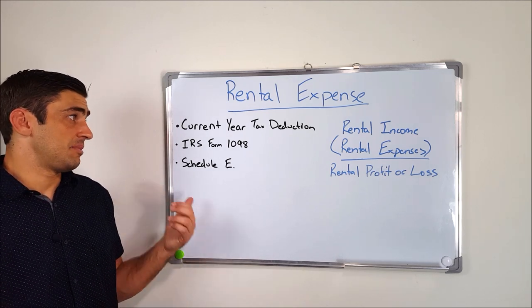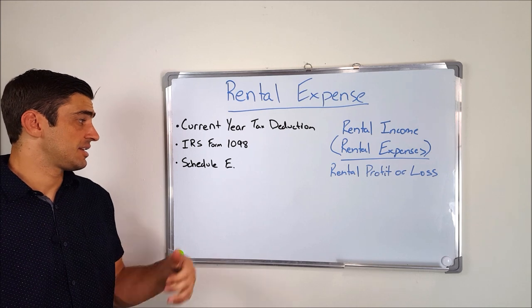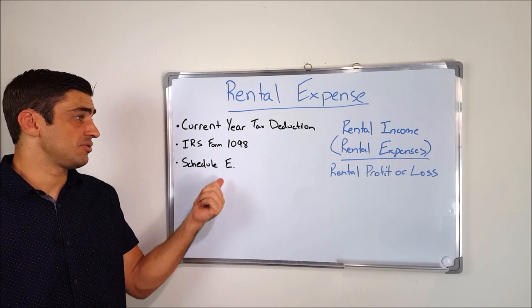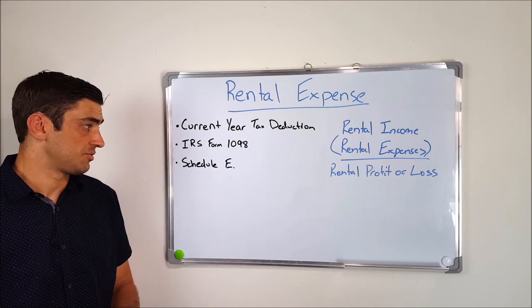Now, again, this is going to be a current year tax deduction, and it's going to go on the Schedule E of your current year's tax return.